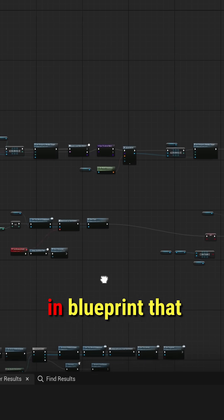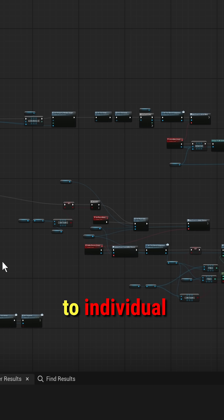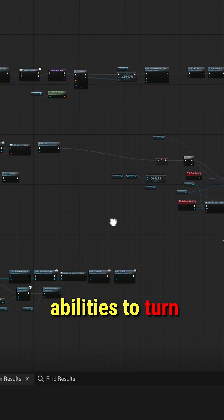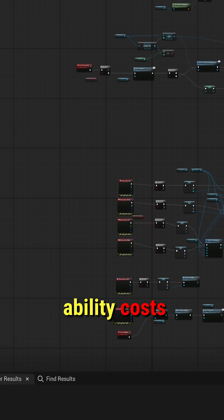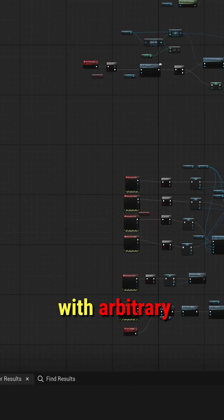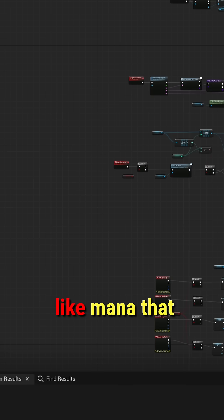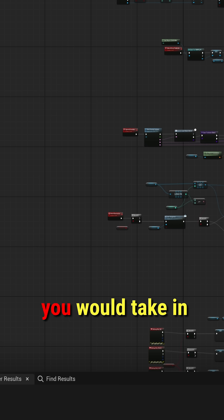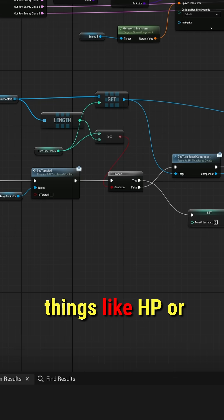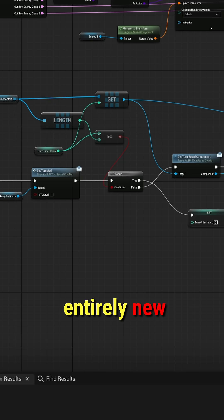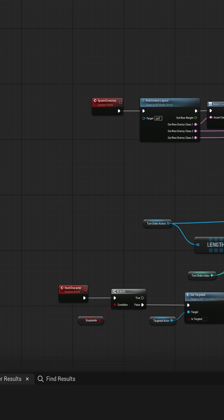That manages everything from your attributes to individual abilities to turn flow and even ability costs with arbitrary attributes. So usually you would have something like mana that you would take in for spells, but you can even make your abilities take things like HP or entirely new attributes depending on what your game has.